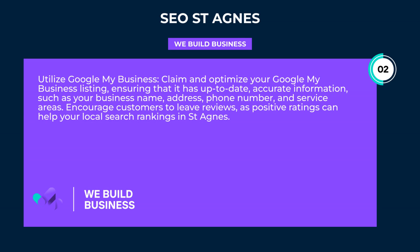Utilize Google My Business. Claim and optimize your Google My Business listing, ensuring that it has up-to-date, accurate information, such as your business name, address, phone number, and service areas. Encourage customers to leave reviews, as positive ratings can help your local search rankings in St. Agnes.